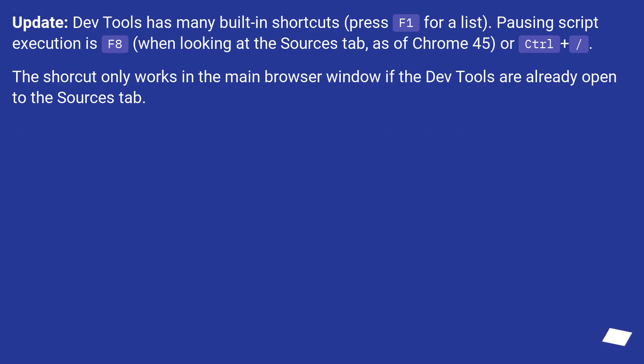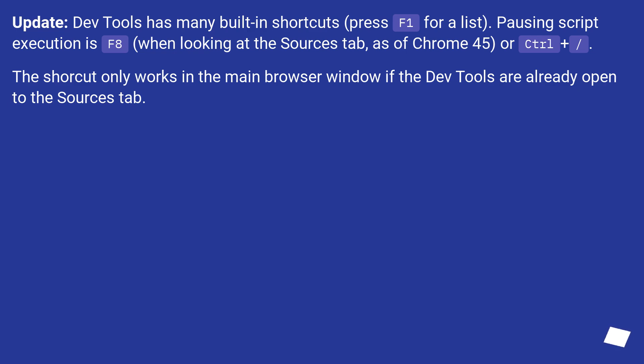Update: DevTools has many built-in shortcuts. Press F1 for a list. Pausing script execution is F8 when looking at the Sources tab, as of Chrome 45, or Control plus slash. The shortcut only works in the main browser window if the DevTools are already opened to the Sources tab.